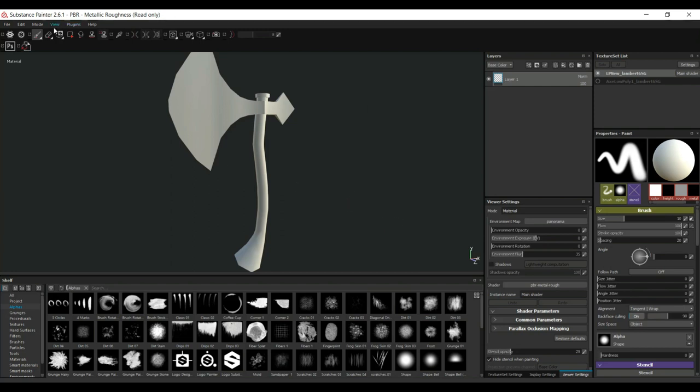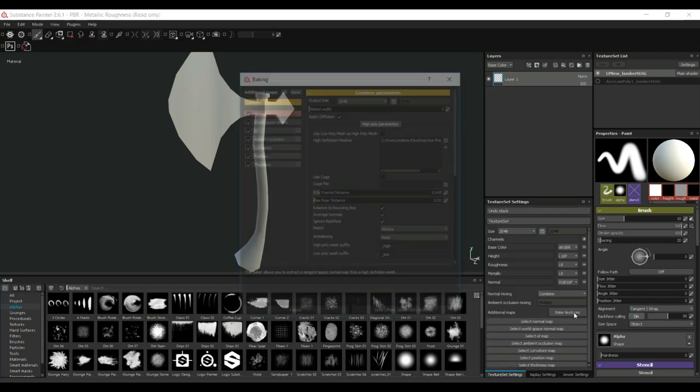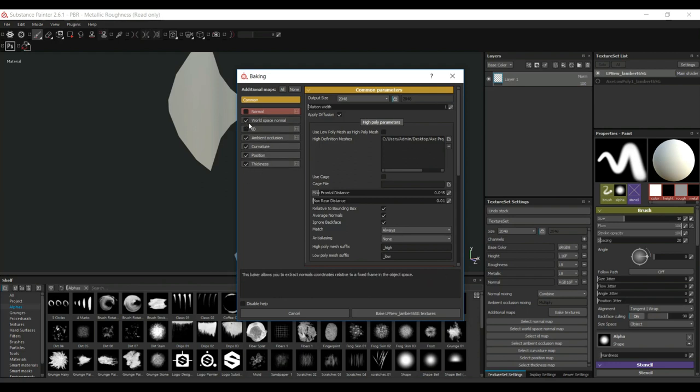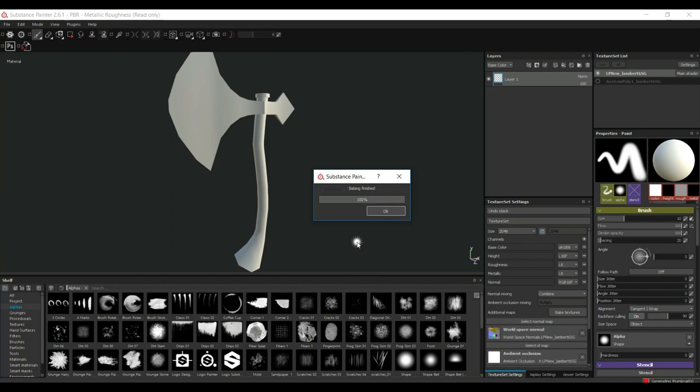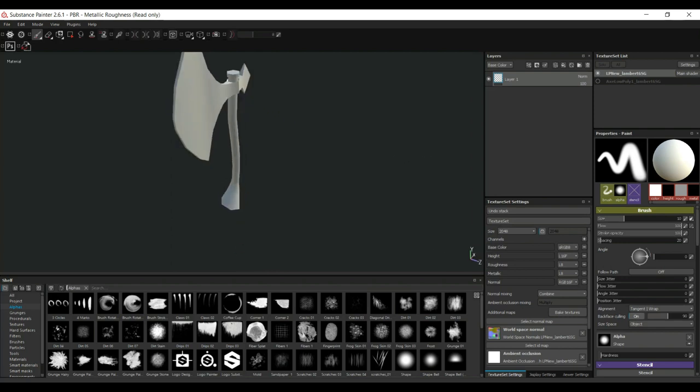Okay? So, once again, I'm gonna go and reset my UI. I'm gonna go to Bake Textures. And I'm gonna turn off Normal. And I want, I don't want the ID. I want Ambient Occlusion, Curvature, Position and Thickness. All right. So, let's bake that up. Shouldn't take too long. Okay. Cool.